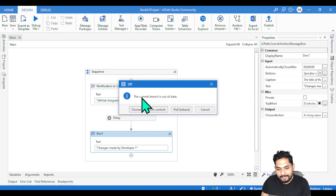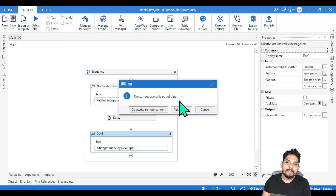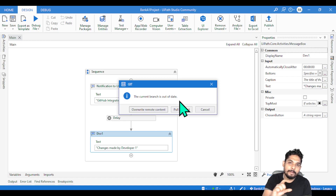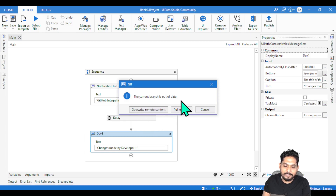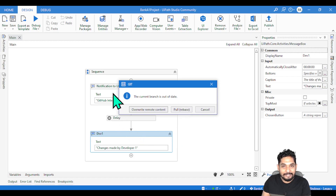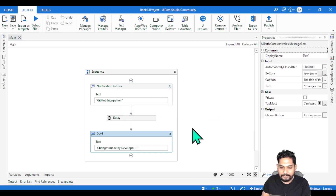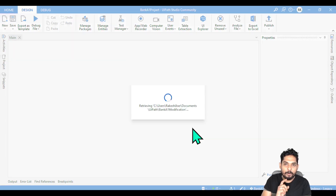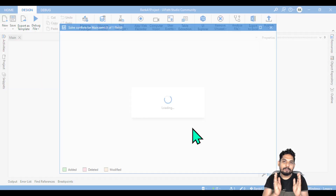So what happened? The moment I did this, look at my screen — it is saying 'The current branch is out of date.' That means developer two has already pushed all the changes to that main.xml file. He made some changes and updated the repository. So it's saying the current branch is out of date, meaning the updates you are making are behind. In this screen, all you have to do is hit 'Pull Rebase'. What would happen? It is going to show you what developer two has done and what you have done.